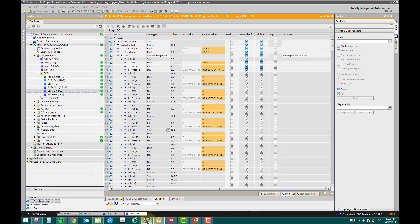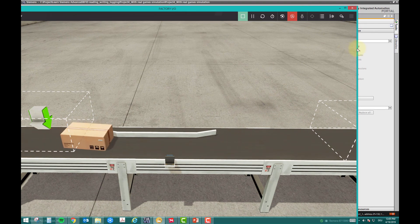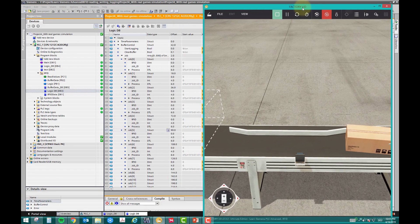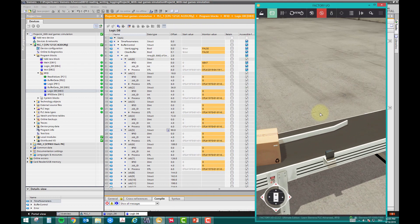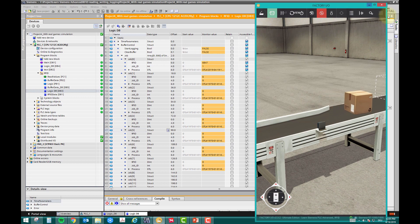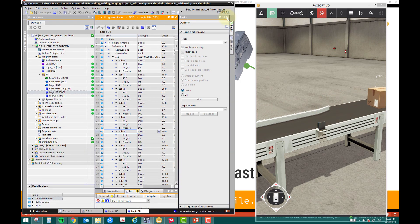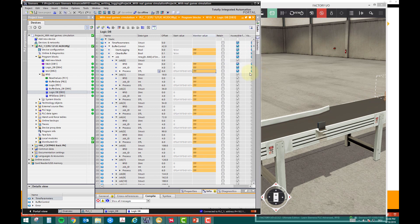If I show you my PLC program and you see here exactly what we are going to do — now I have made a sample logic to test. You can see here some values: this was 6847, and it has crossed that RFID sensor at this date and time — this is the date and that's the time.